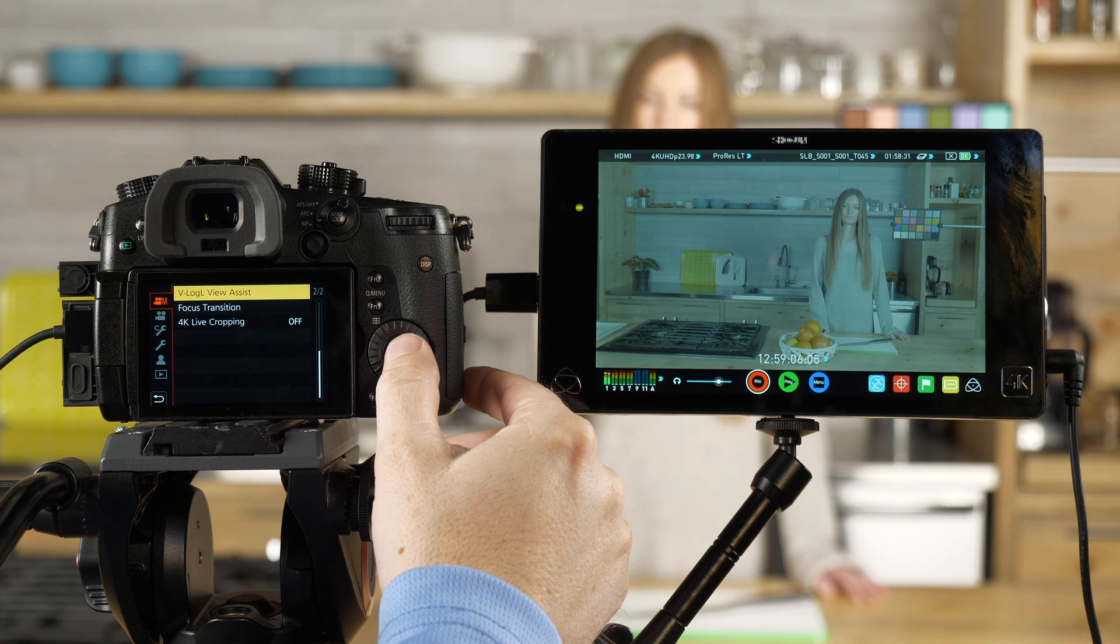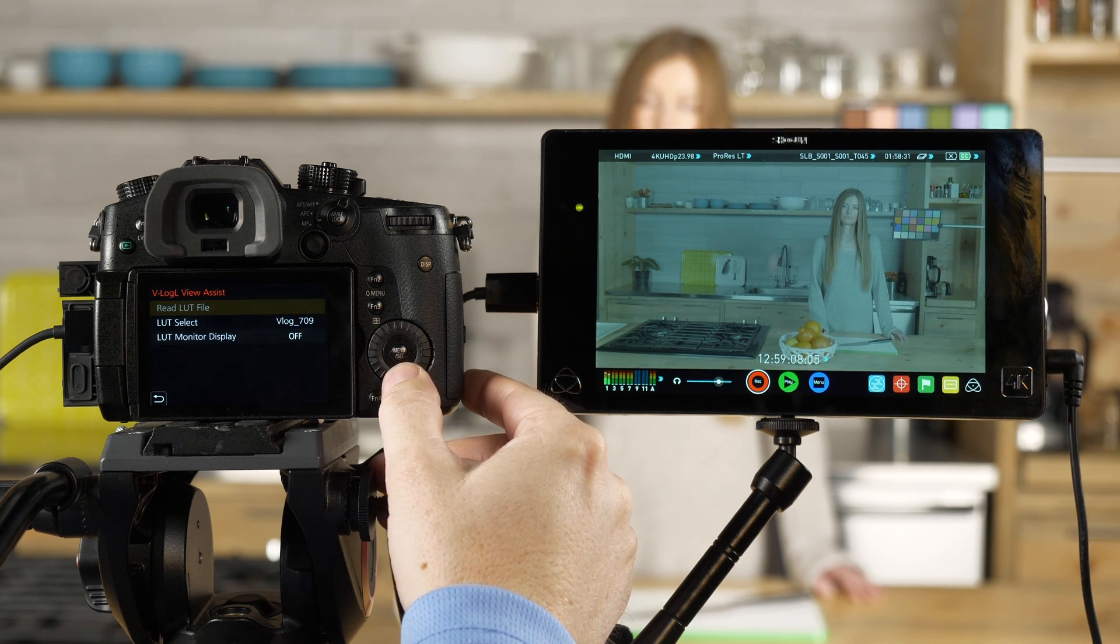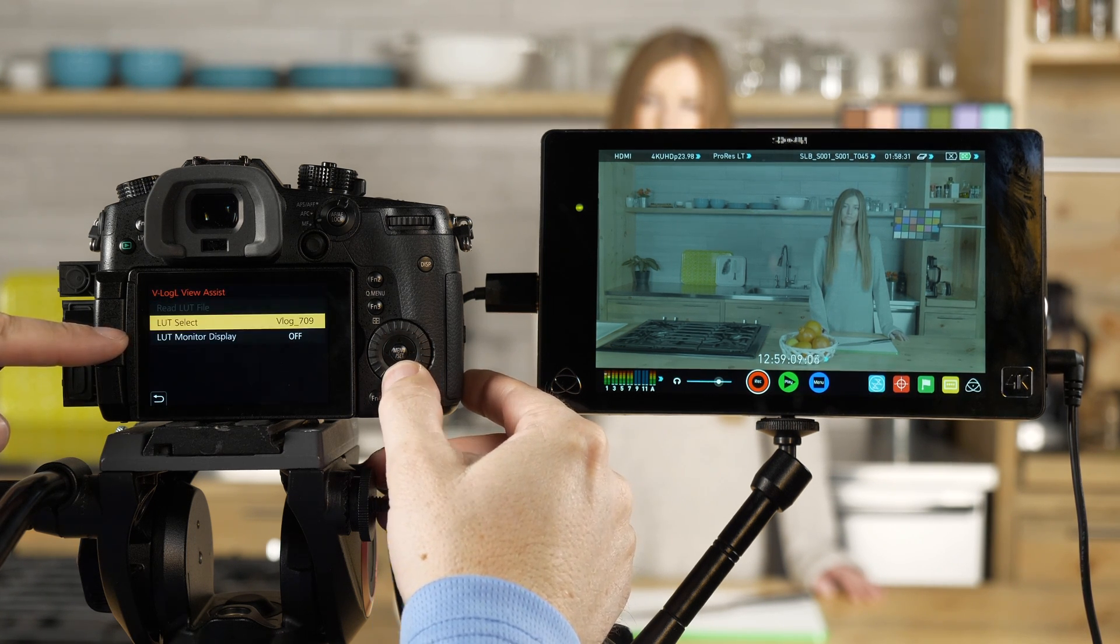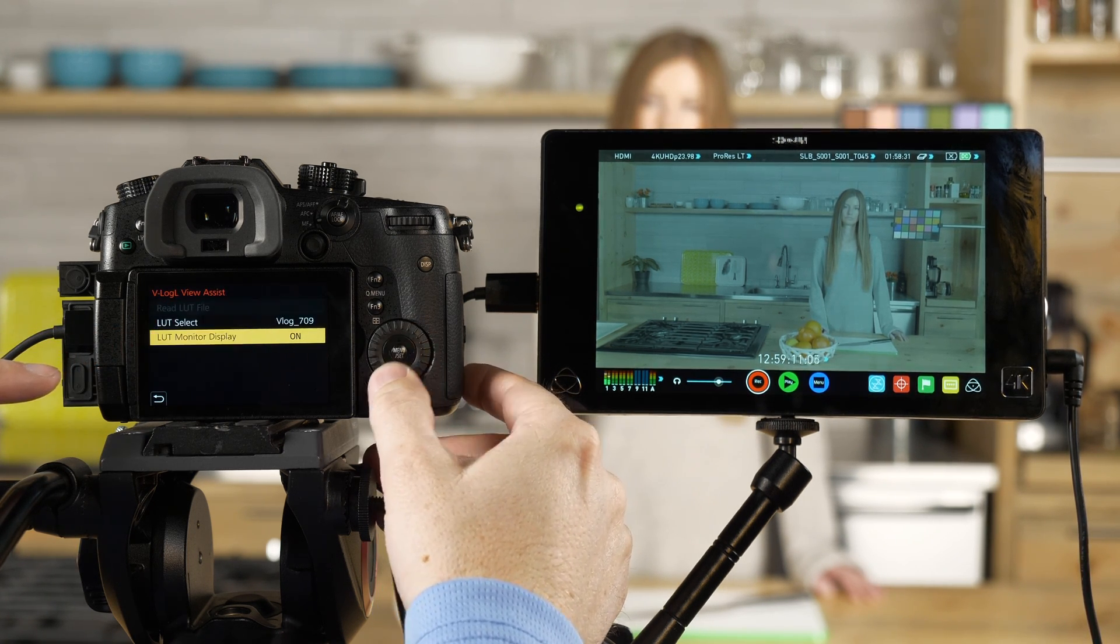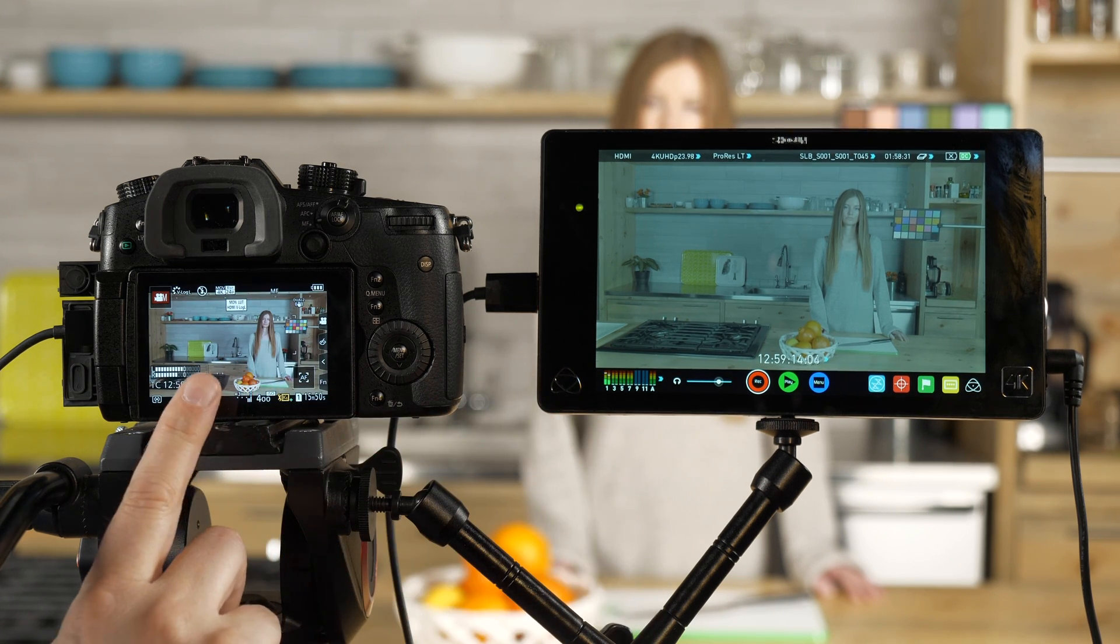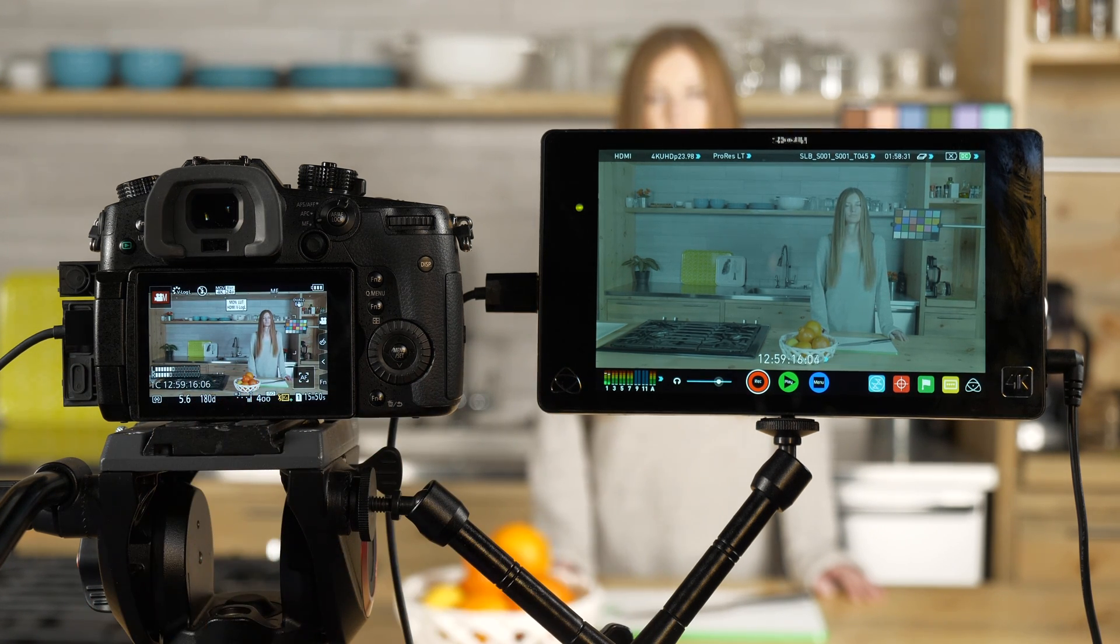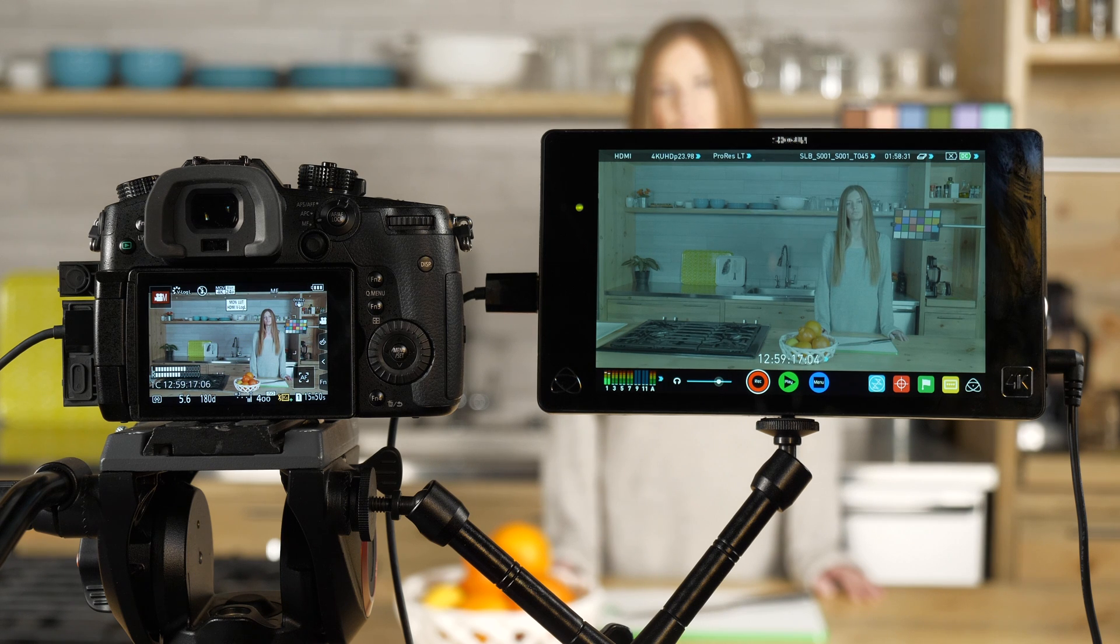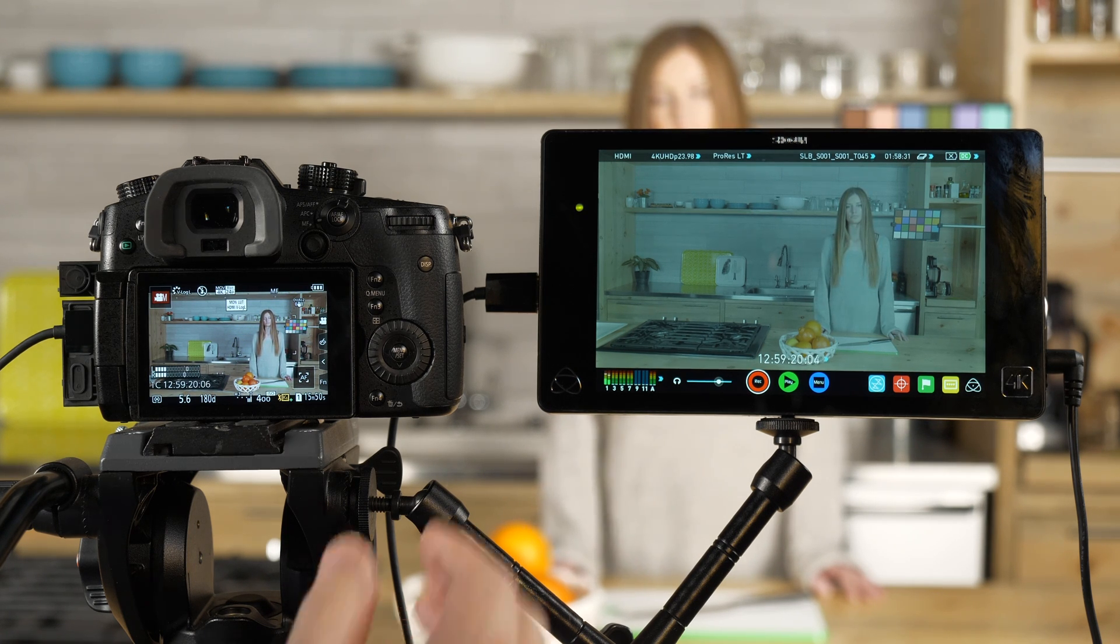V-log View Assist, we select that. When we turn on LUT Monitor Display, what you'll now see is I've corrected the color here and we've added the appropriate curve to it so that it looks like Rec. 709 color.